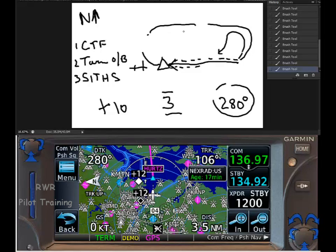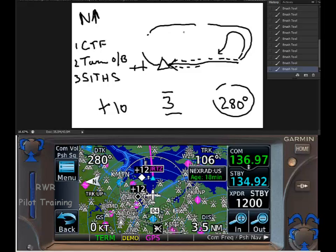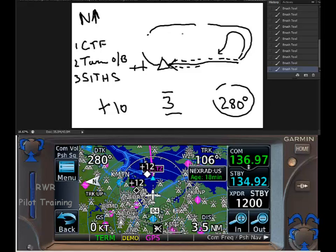And that's the non-published hold with the Garmin GTN 650.